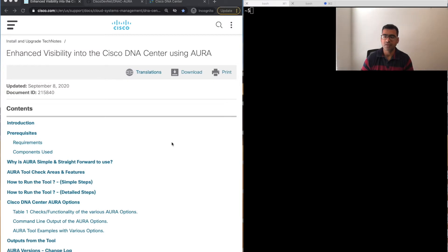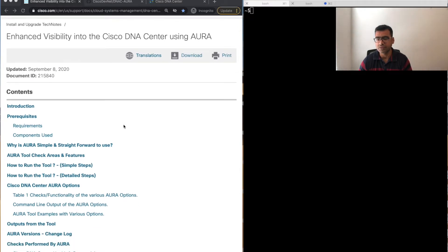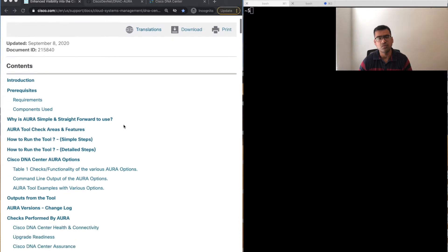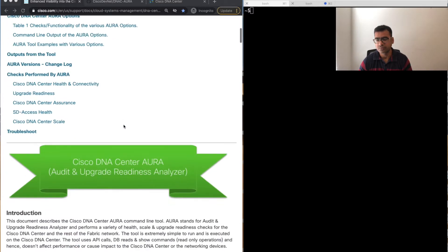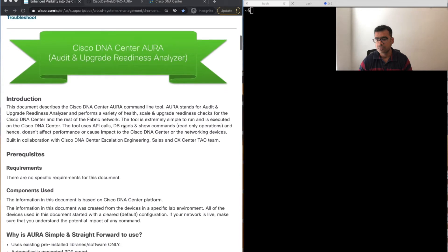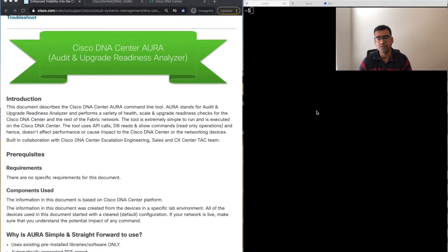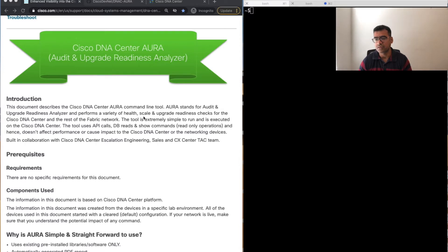Cisco has done a fantastic job by publishing this tool to everyone. On my screen you can see I have this public-facing page open here. This is a health check tool—a command line tool. That means you need DNAC CLI access and Maglev username and password, at the same time admin username and password.